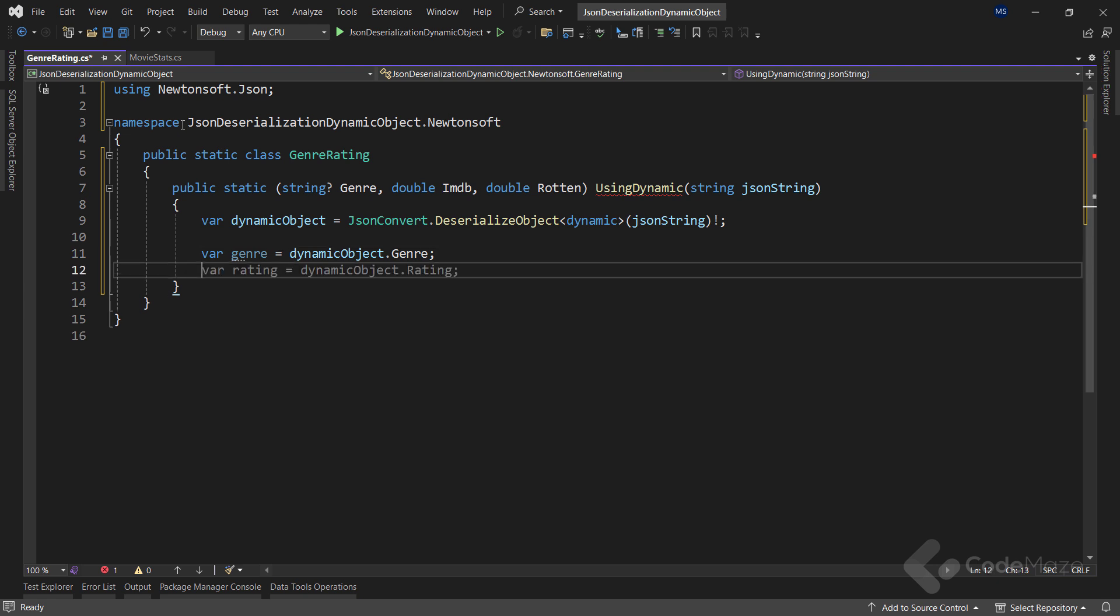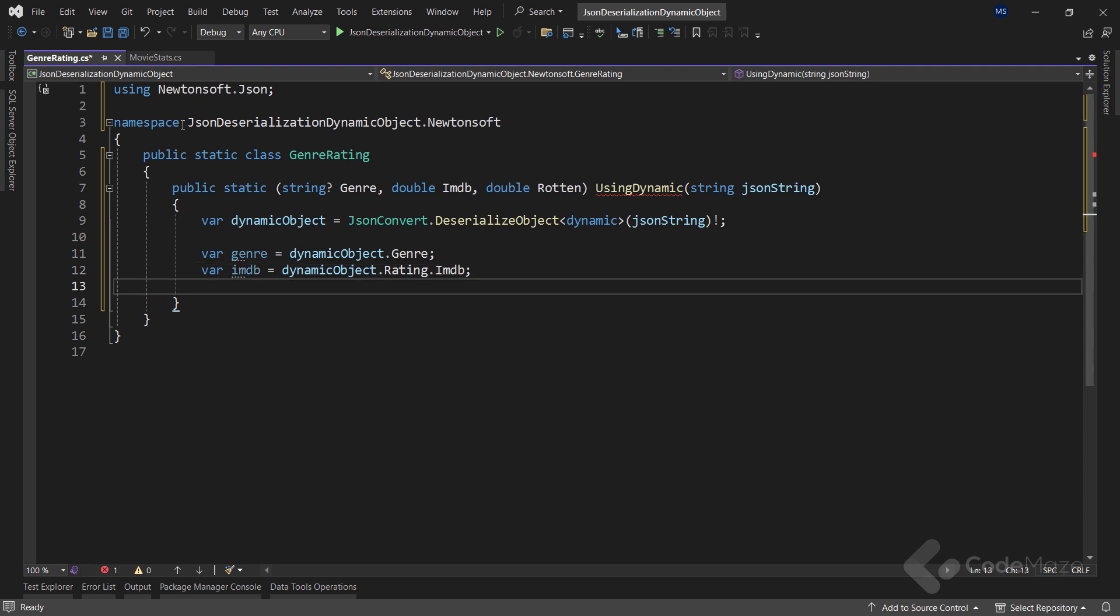For IMDB, we're going to do almost the same thing. Just this time we will use the rating and then IMDB property. Also, let's fetch Rotten by using the dynamic object and the rating property.